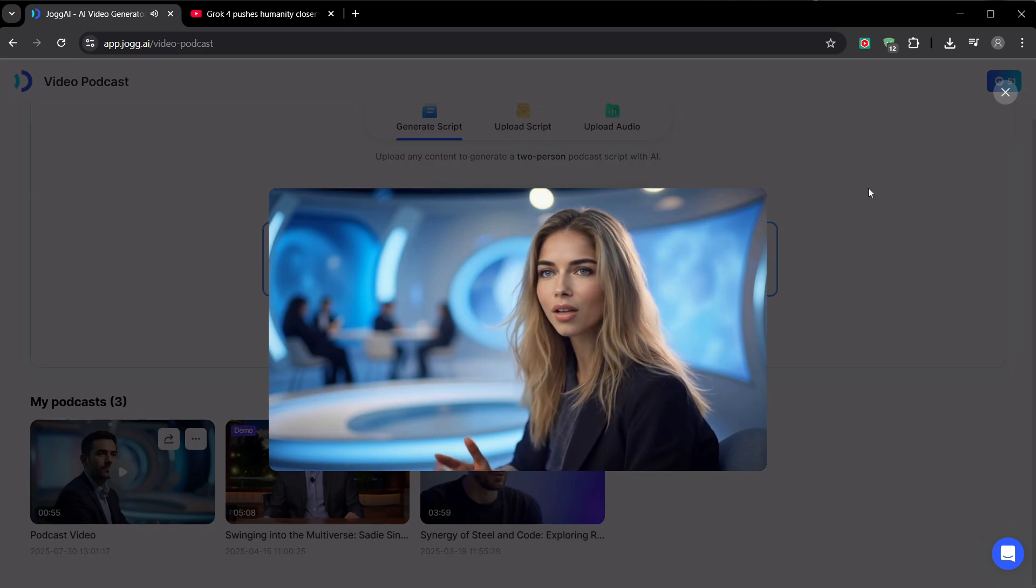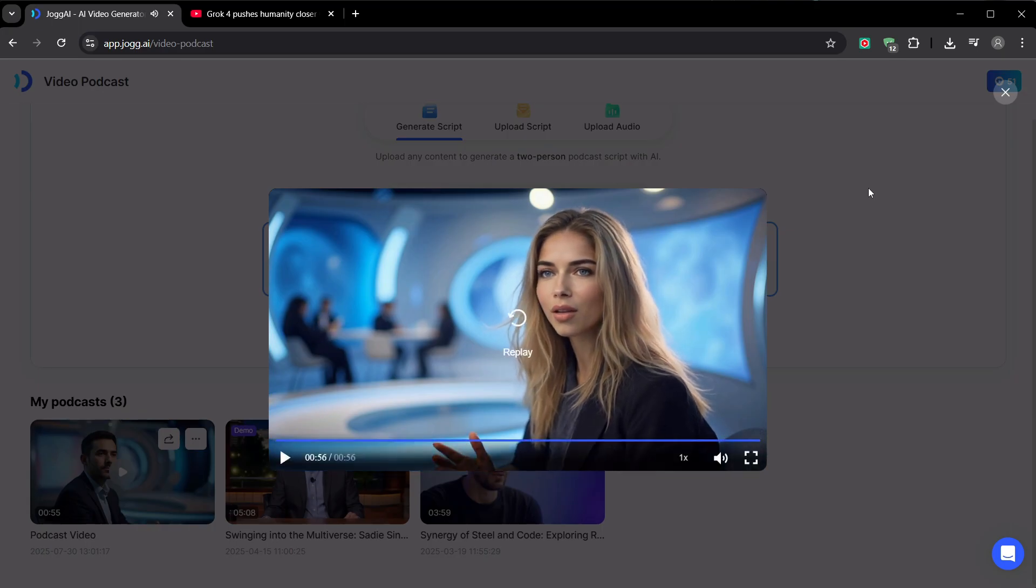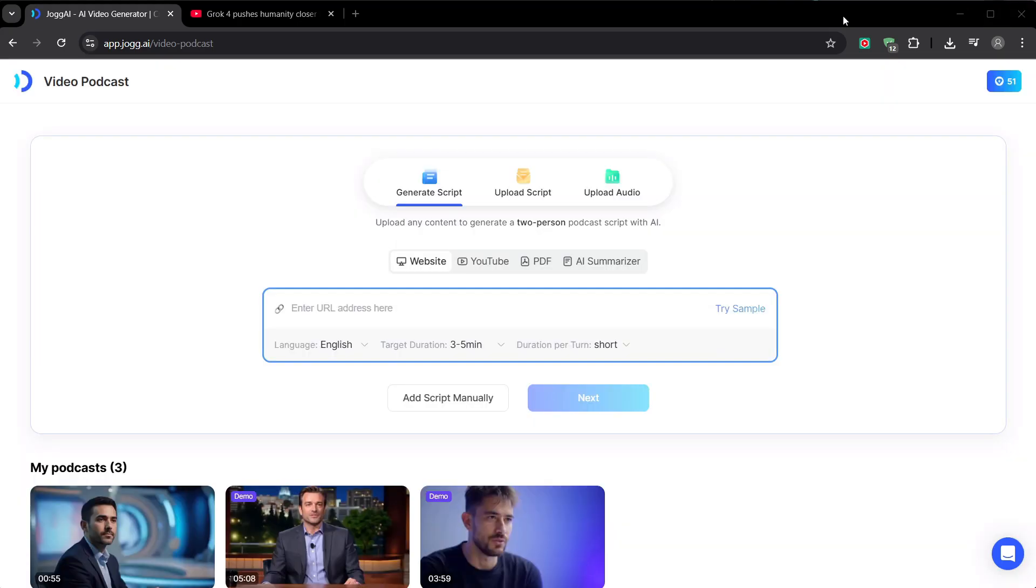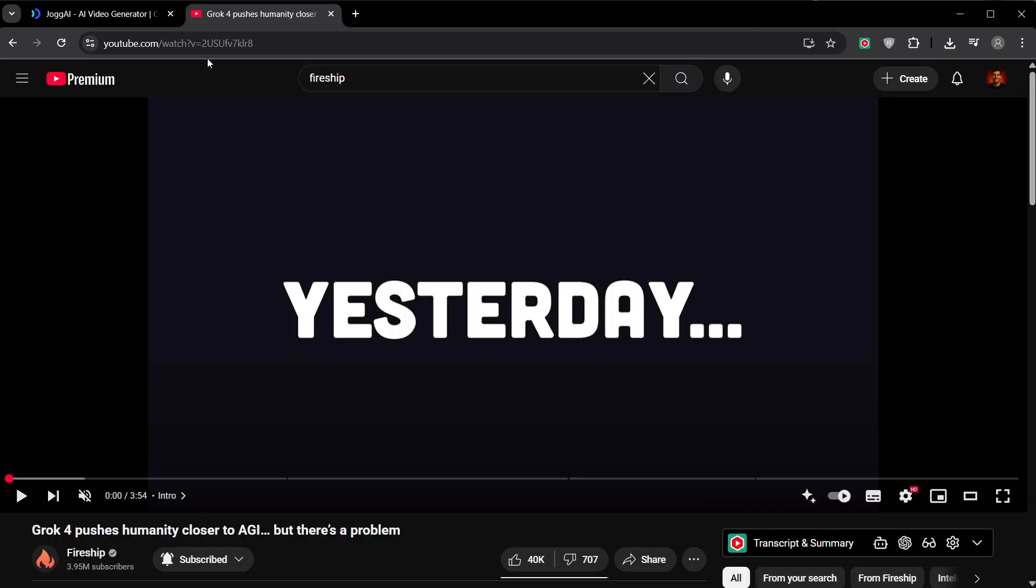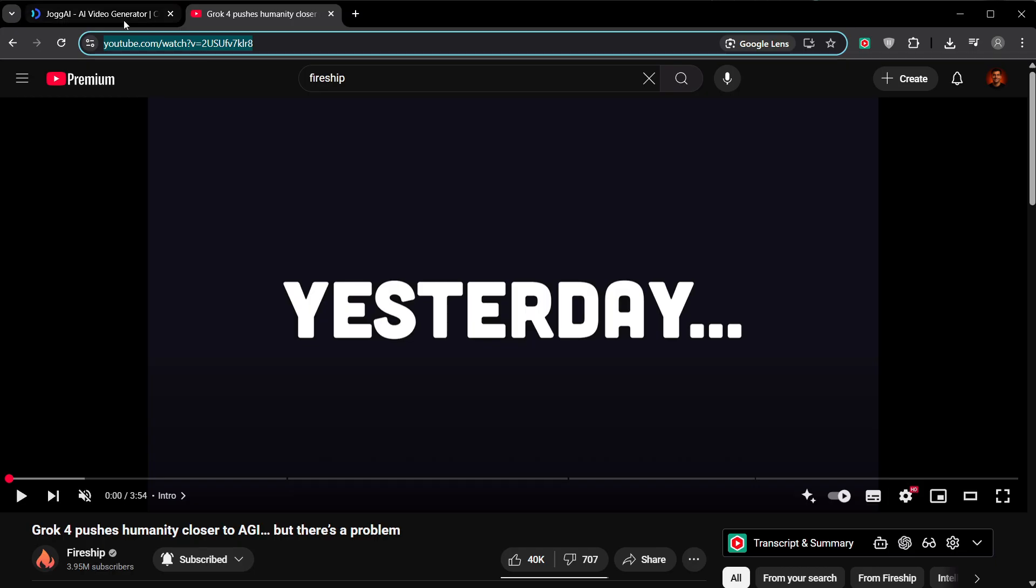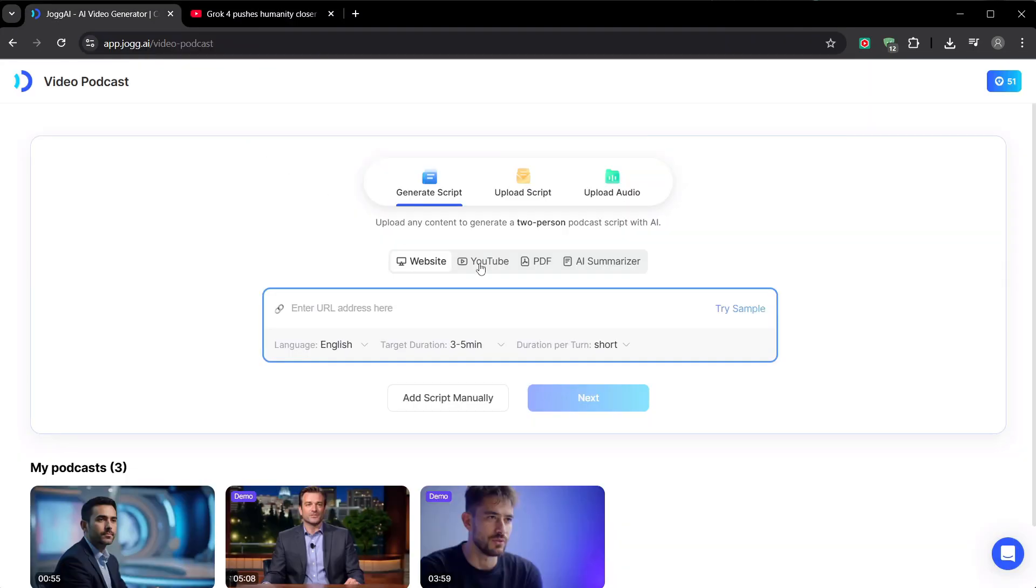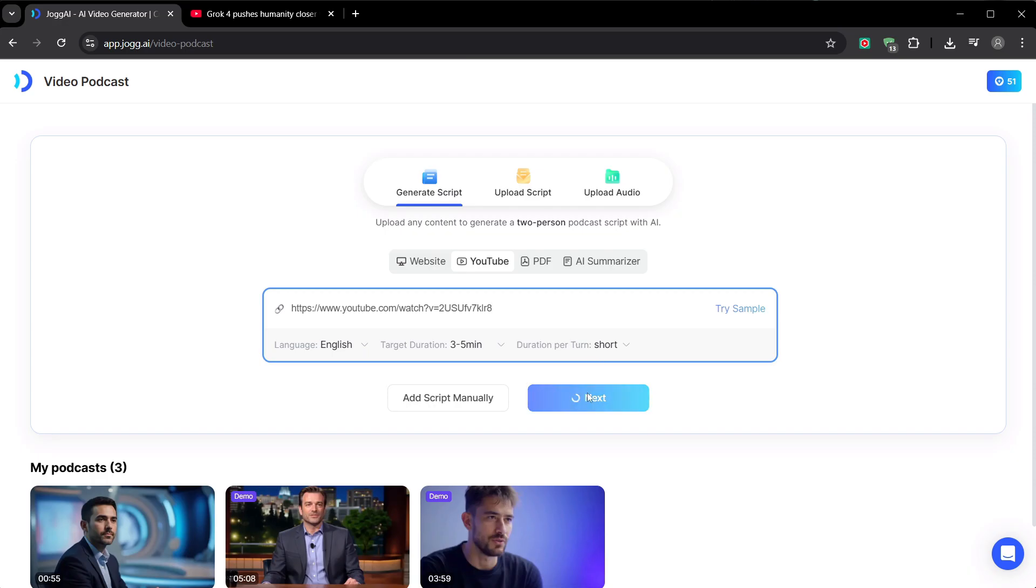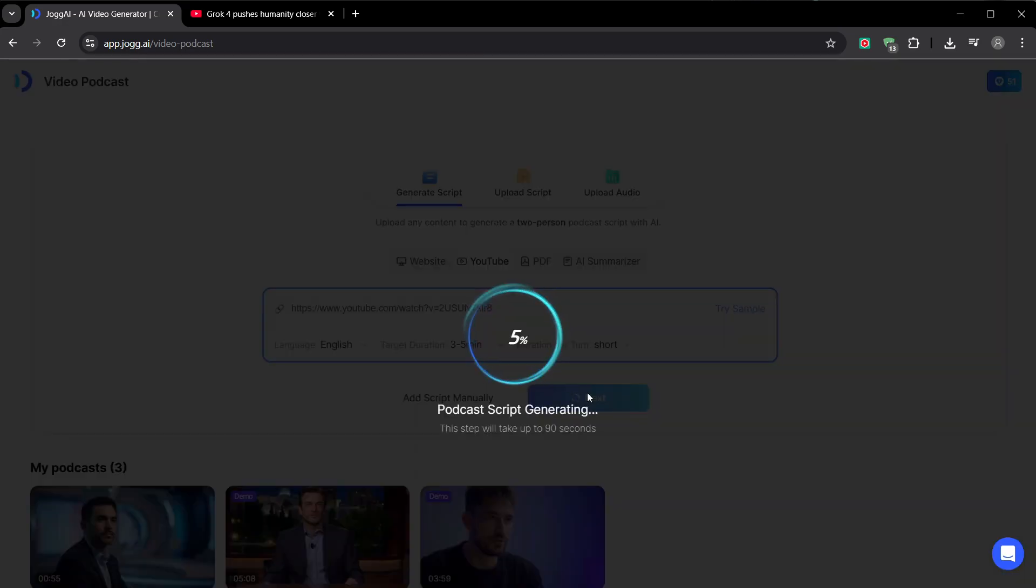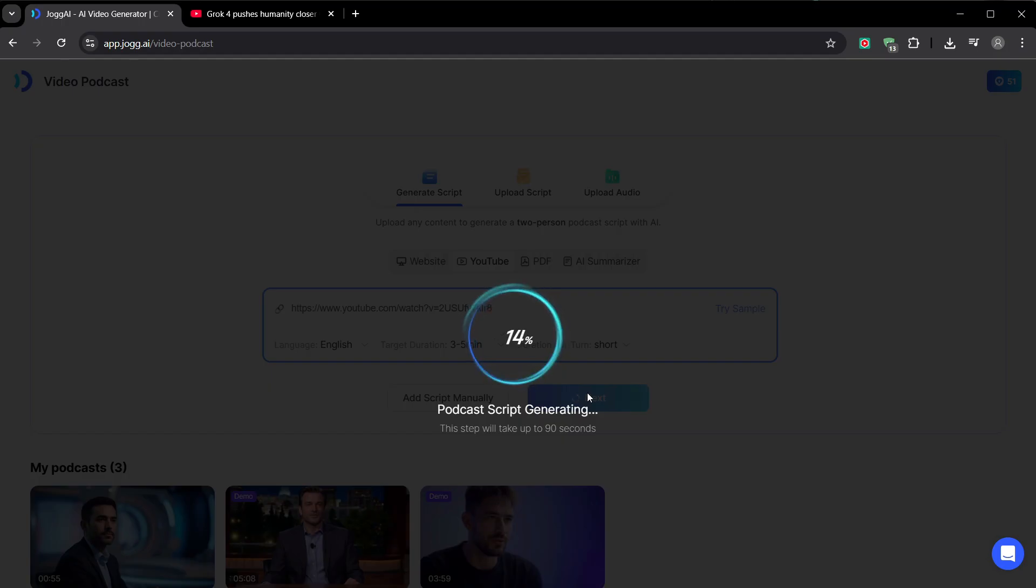But what if you're low on ideas or time? This is where you become a content curator. Let's try the automated method. I'm grabbing a link from this Fireship video about Grok4. Why? Because it's a topic my audience would be interested in. I can use Jog AI to create a summary video, add my own commentary, or create a debate about the video's points. It's not just taking content. It's transforming it.